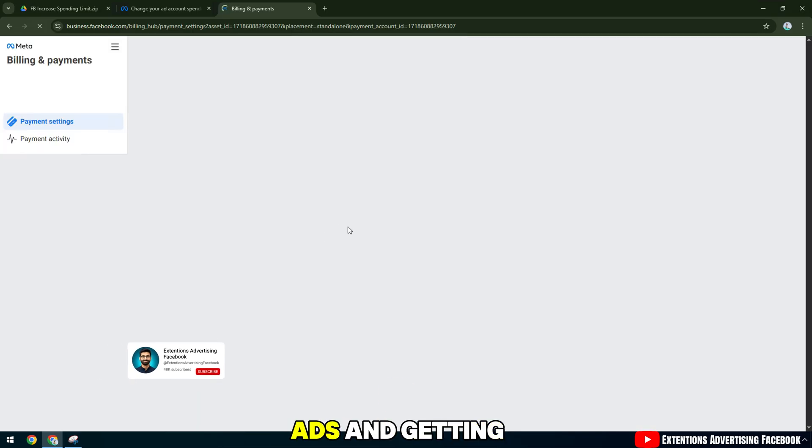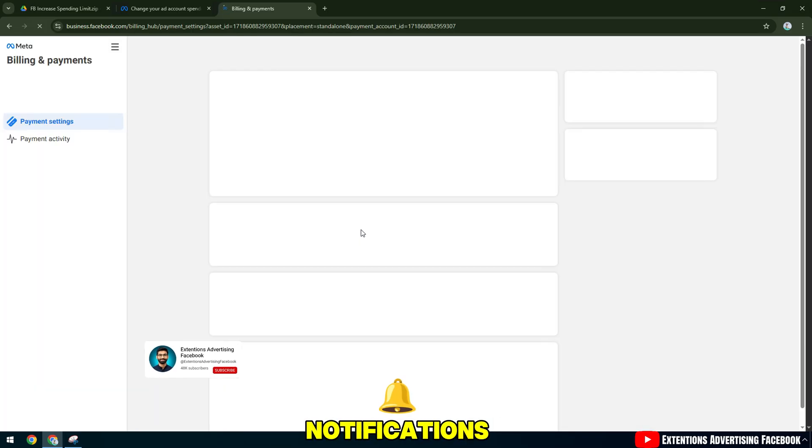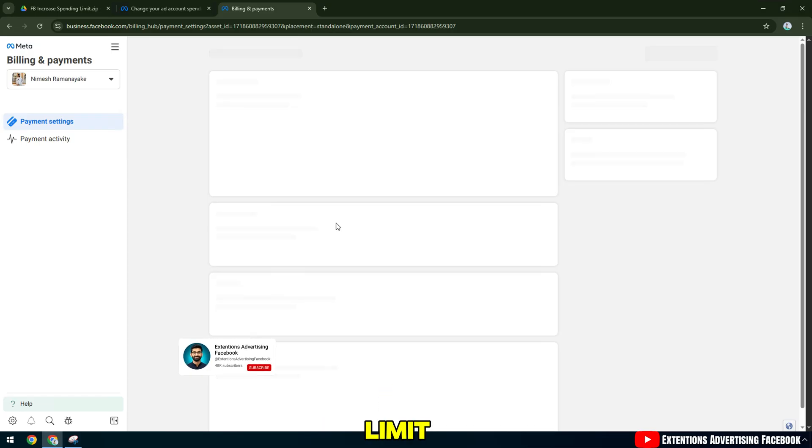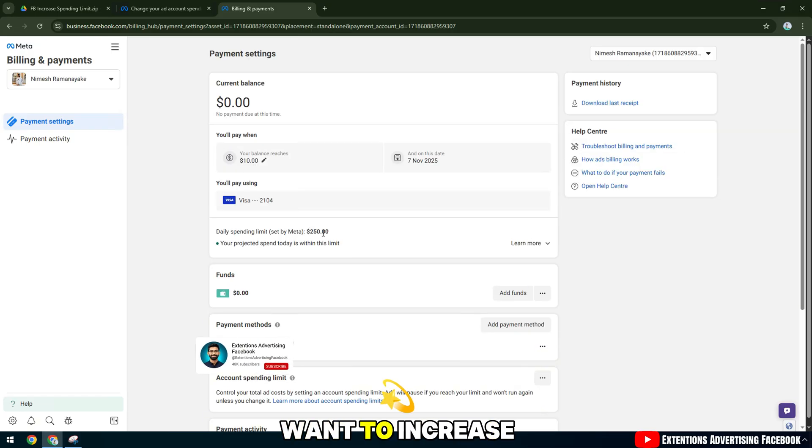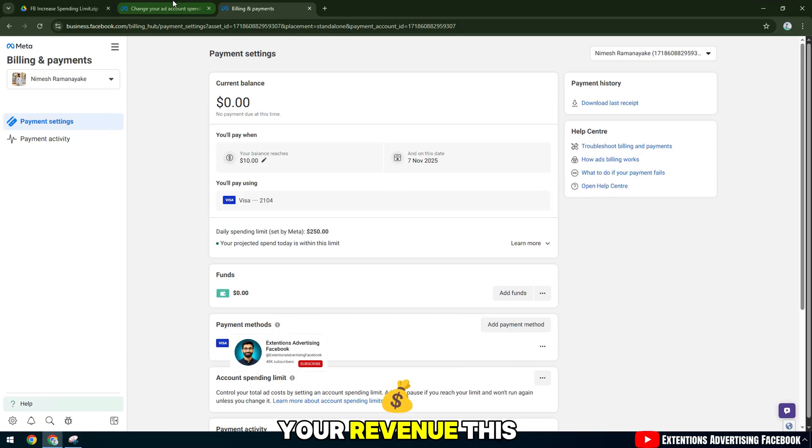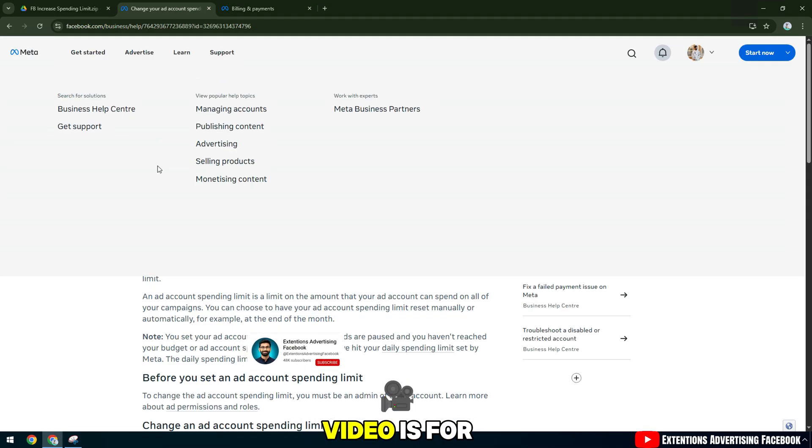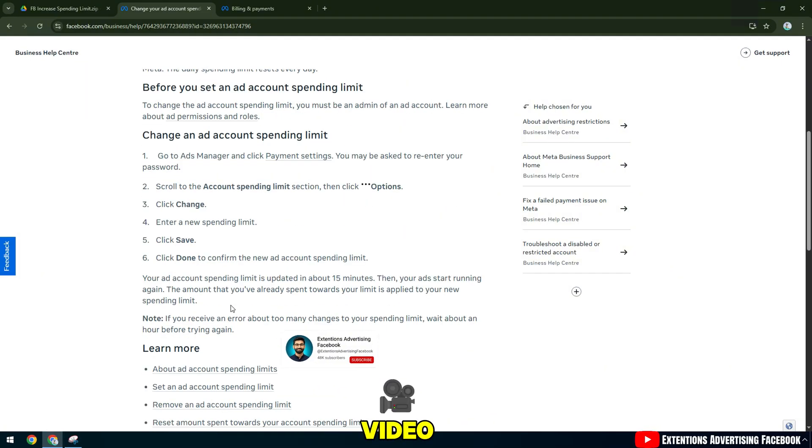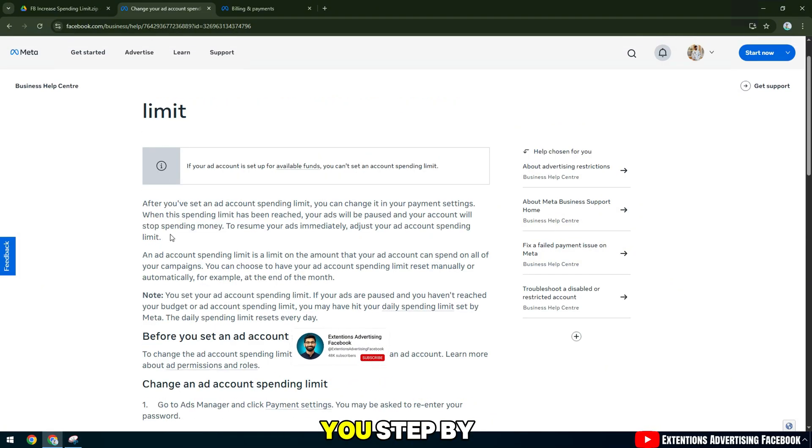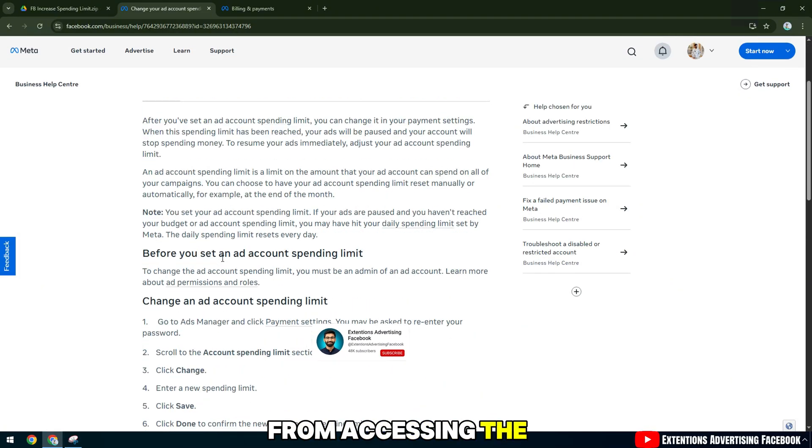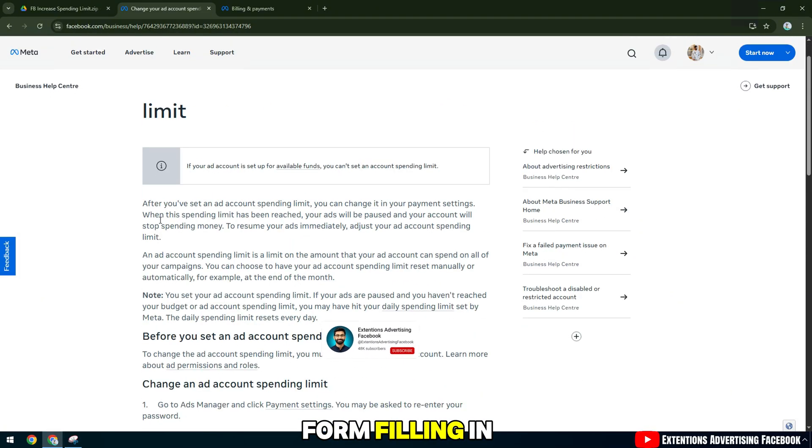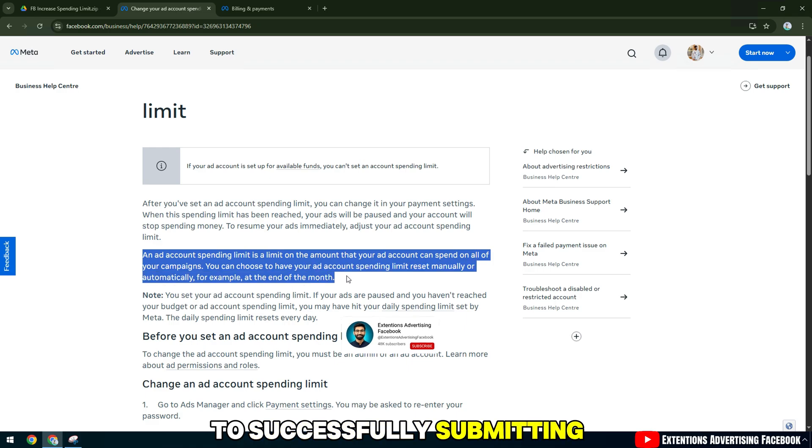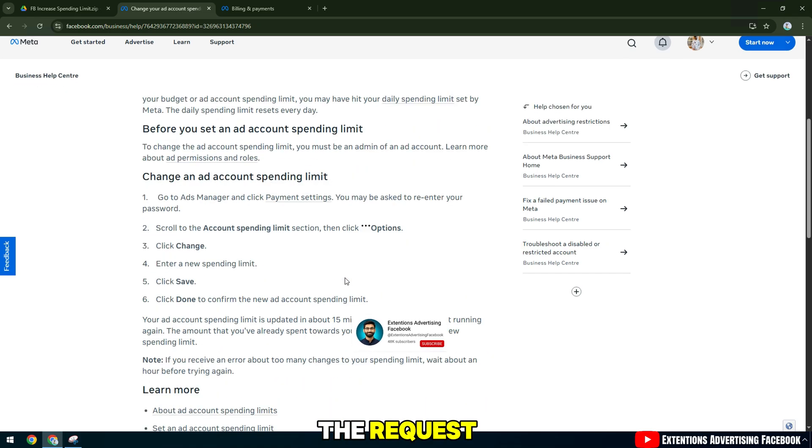If you're running ads and getting notifications like you've reached your account spending limit or you just want to increase your ad budget to expand your revenue, this video is for you. Watch the whole video because I'll show you step by step, from accessing the form, filling in the information, to successfully submitting the request.